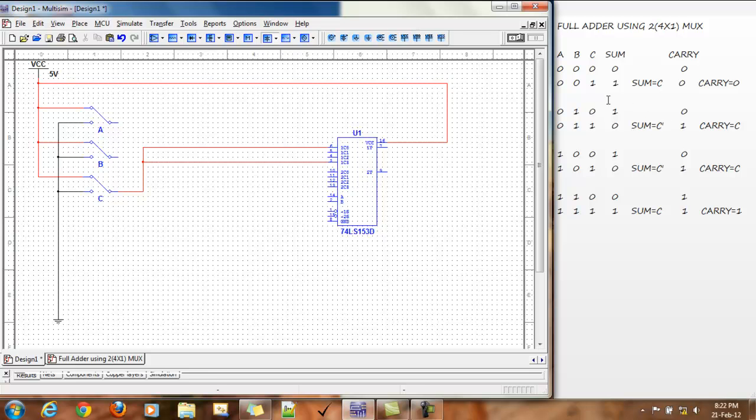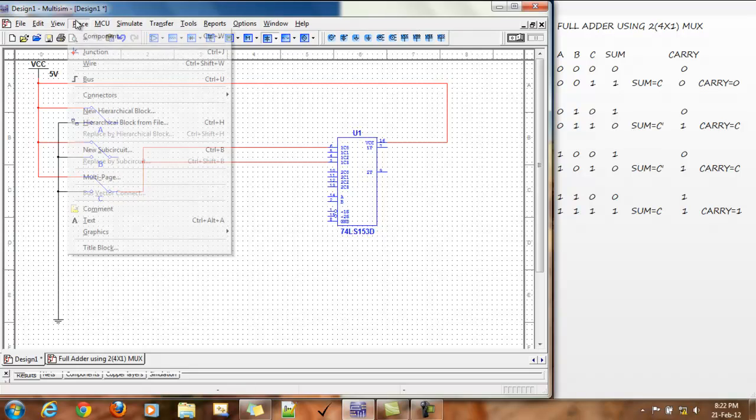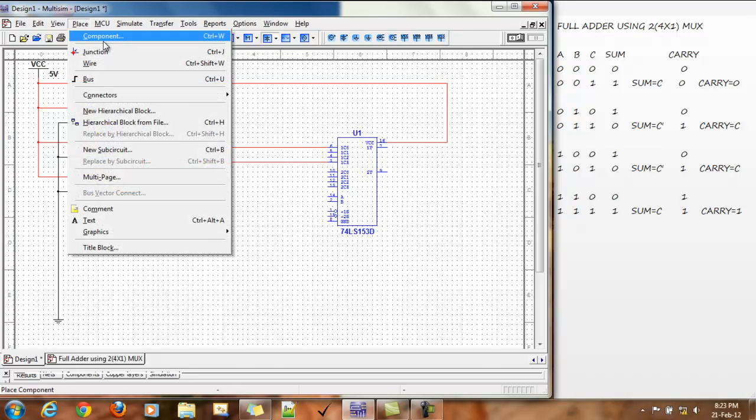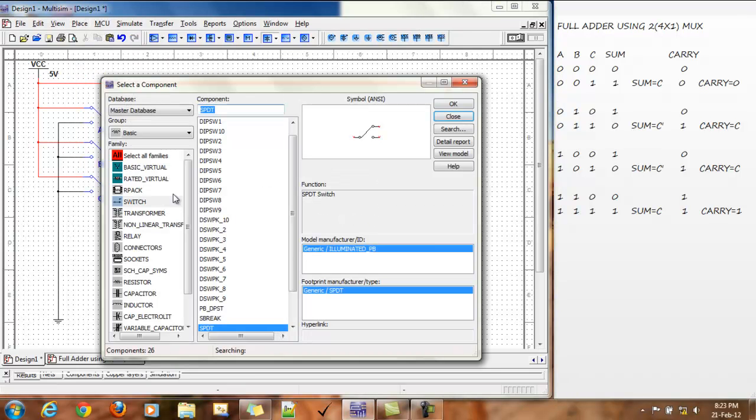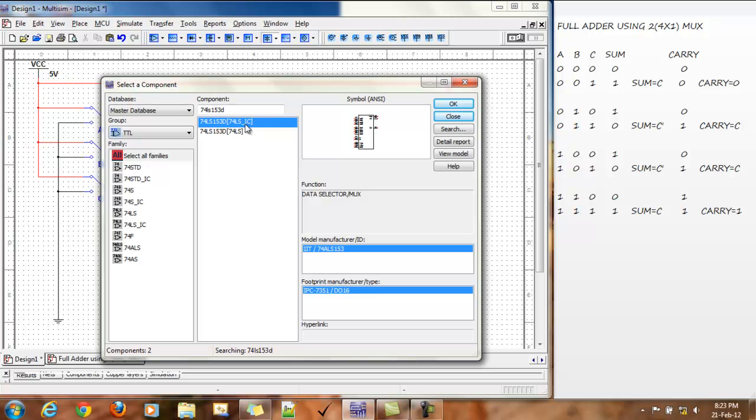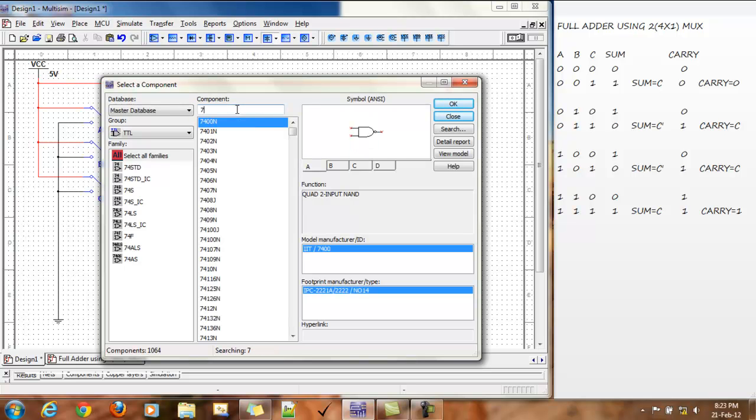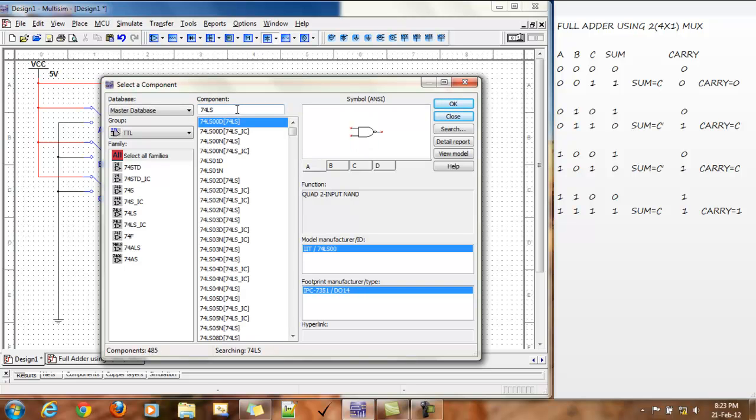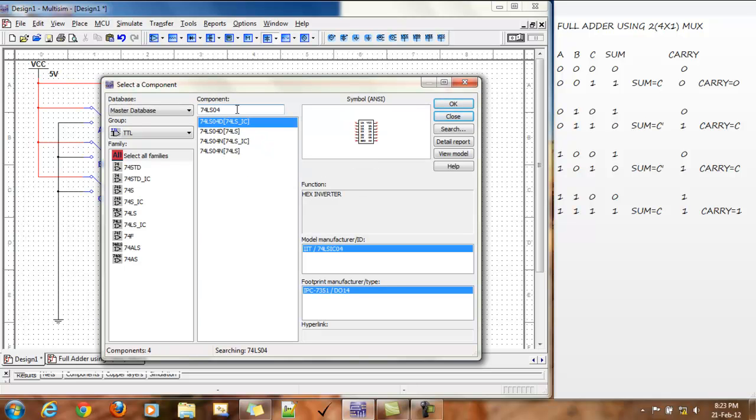Now, for these two, we need to place a NOT gate. So, go to TTL 74LS04.